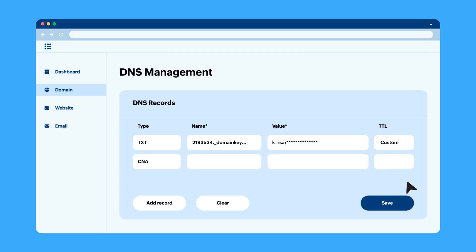To enter your CNAME value, add a CNAME record with the name and value given in ZeptoMail and click Save.